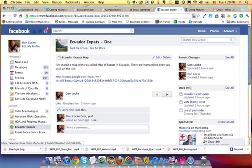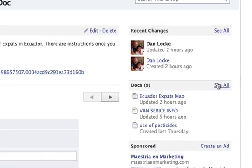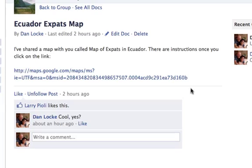Here's how you do it. You go into Docs and you find this document — Ecuador expats map — and then you click on this link.